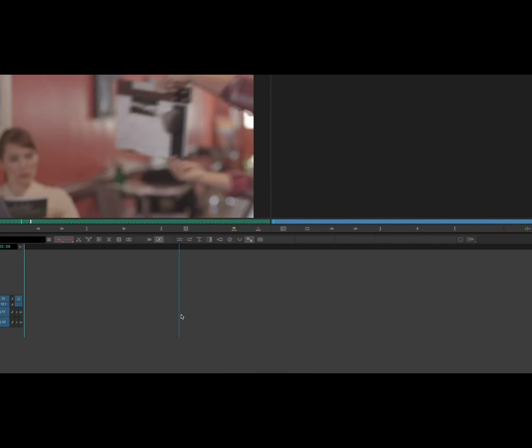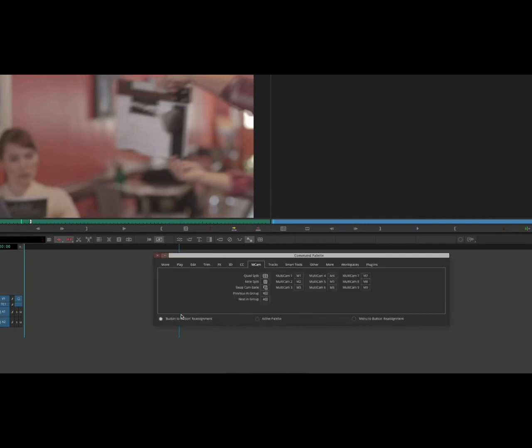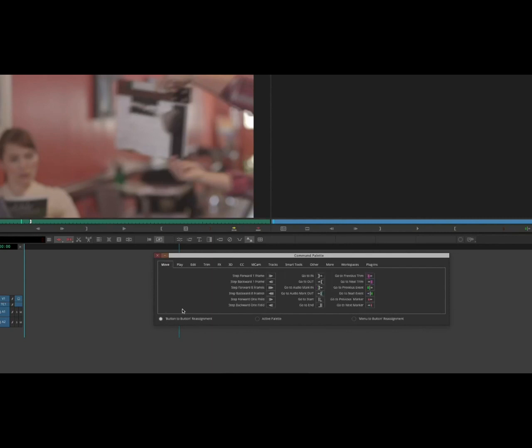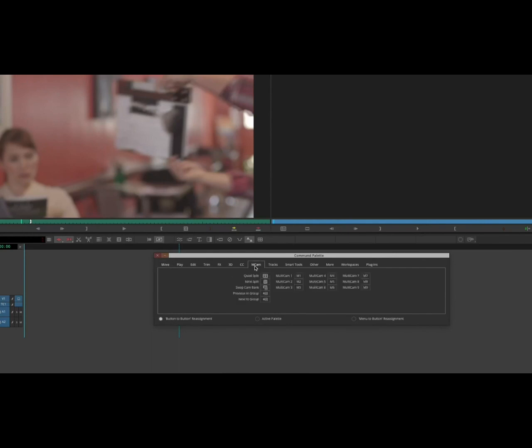You're going to hit Command 3 to bring up this palette. Button-to-button reassignment, you'll probably start it like this. Click MCAM for multi-cam, and then you grab the quad split and just put it up there.